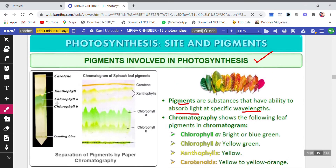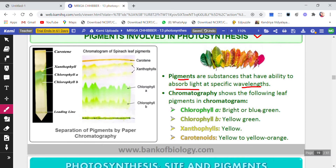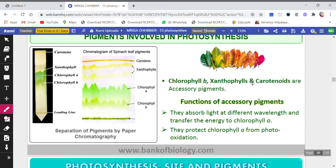Chromatography shows the following leaf pigments in a chromatogram: chlorophyll b, chlorophyll a, xanthophyll, and carotene. This shows that chlorophyll a absorbs bright or blue-green light, chlorophyll b absorbs yellow, xanthophyll yellow, and carotenoids yellow to yellow-orange, as you can see on the chromatogram.